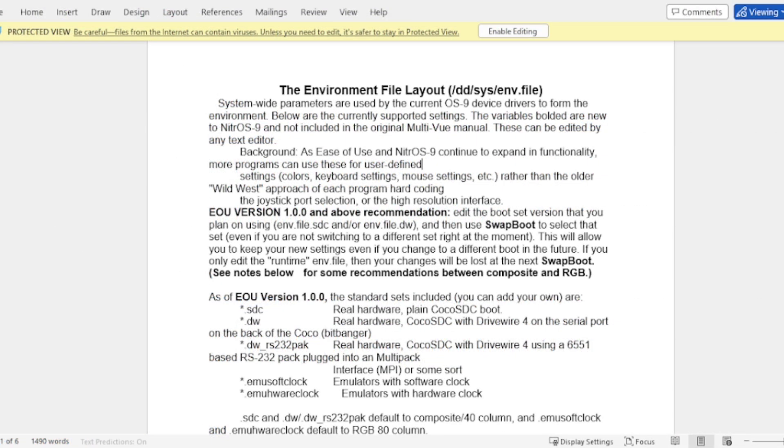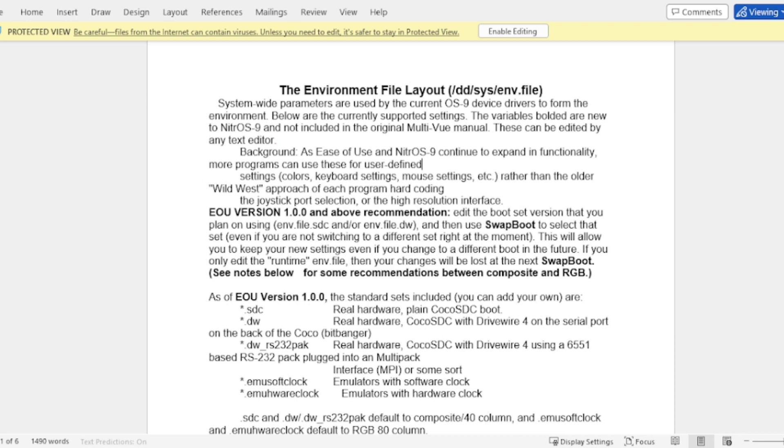Once you download it you'll get some documentation including some suggested environment file layouts. Now if you need to see how to change and customize these I did do a video about that which is also linked in the description.